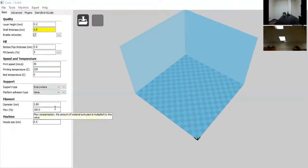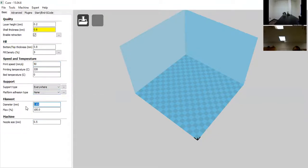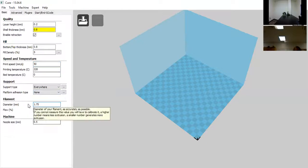Next, we have the diameter of the filament — that's going to be 1.75mm, based on which PLA you purchased. There is some 3mm diameter filament out there, and you can use a bigger nozzle for that size.